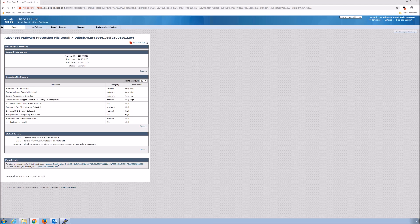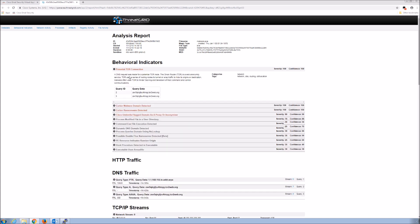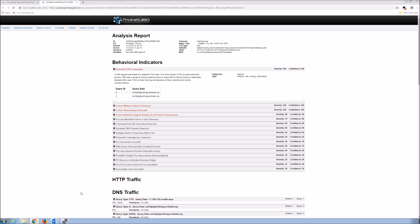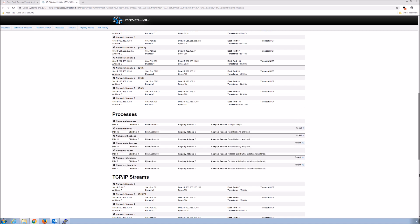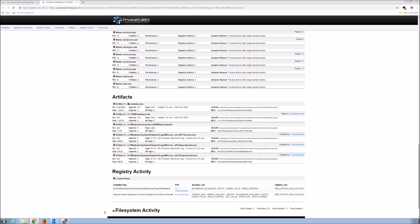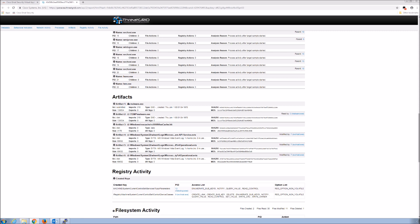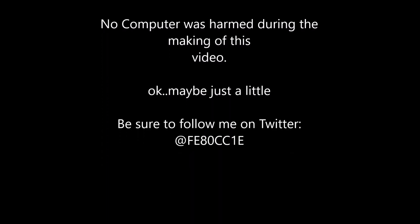You get advanced file reputation, file analysis in the sandbox, and really cool reports that walk you through why something was determined as bad — going through all those behavioral indicators. So if you're building out an incident response report, you can easily copy and paste elements from here. All the processes, artifacts, registry activities, and file system activity were documented, because all of that was being recorded when the file was sent to the sandbox. Pretty easy capability to turn on — less than five minutes and you're up and running.